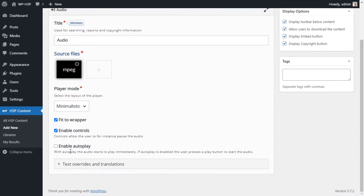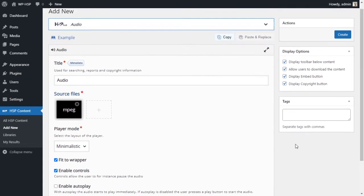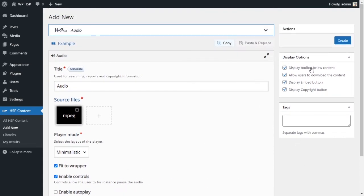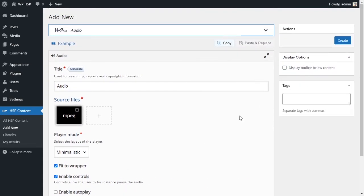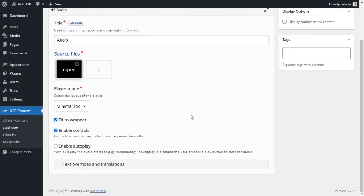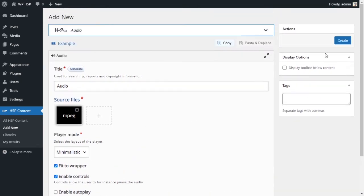And enable autoplay, we will not enable autoplay. That will just autoplay the audio as soon as the page is open. And let's just take a look at what the minimalistic audio player looks like.